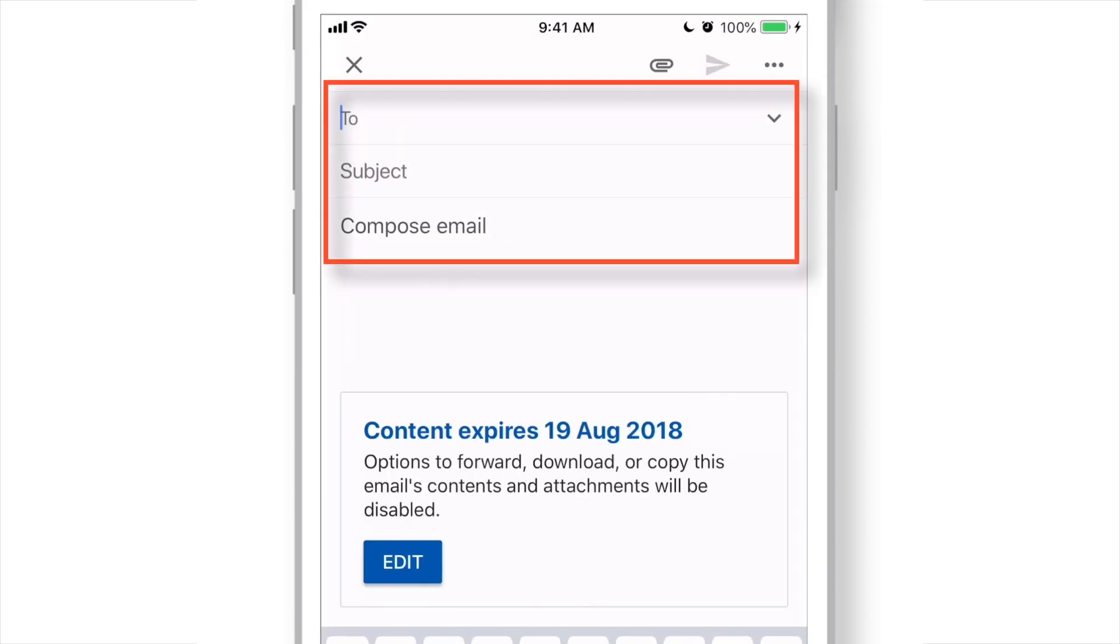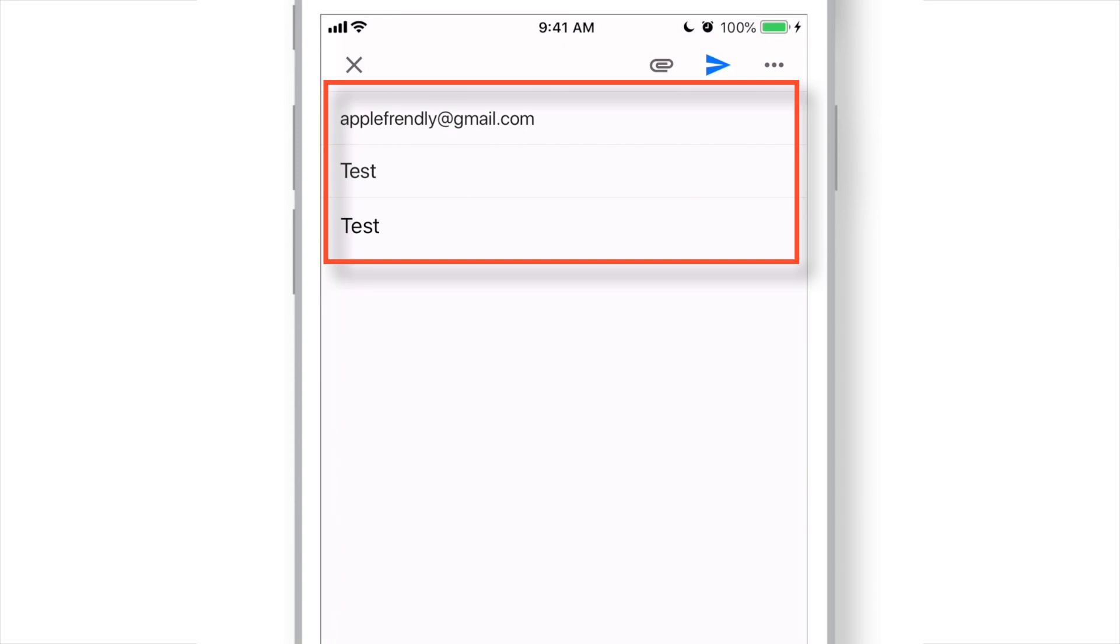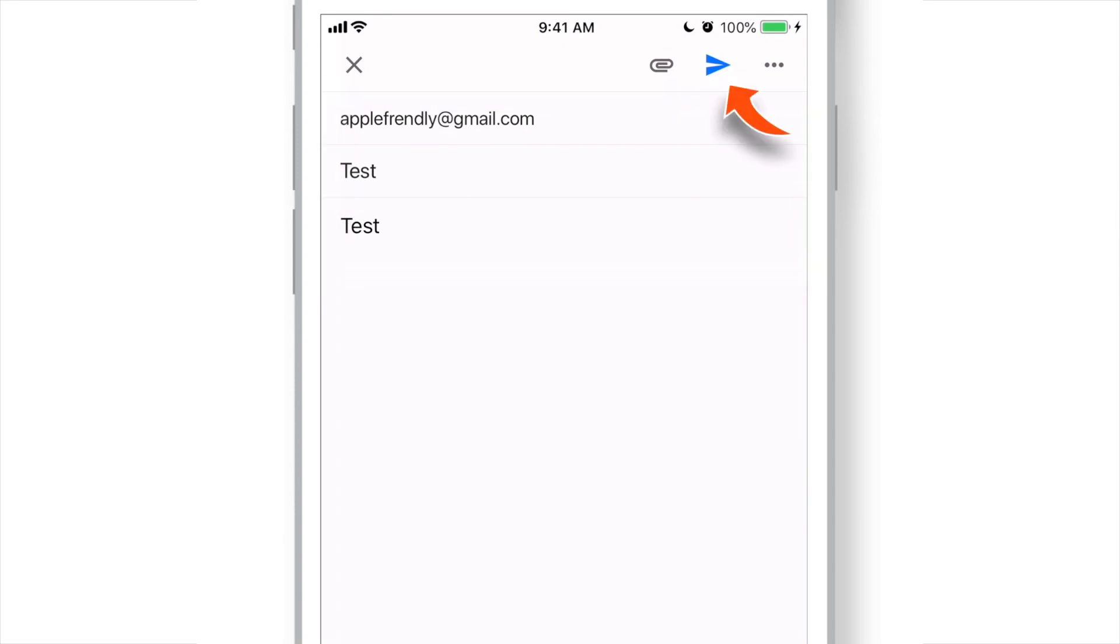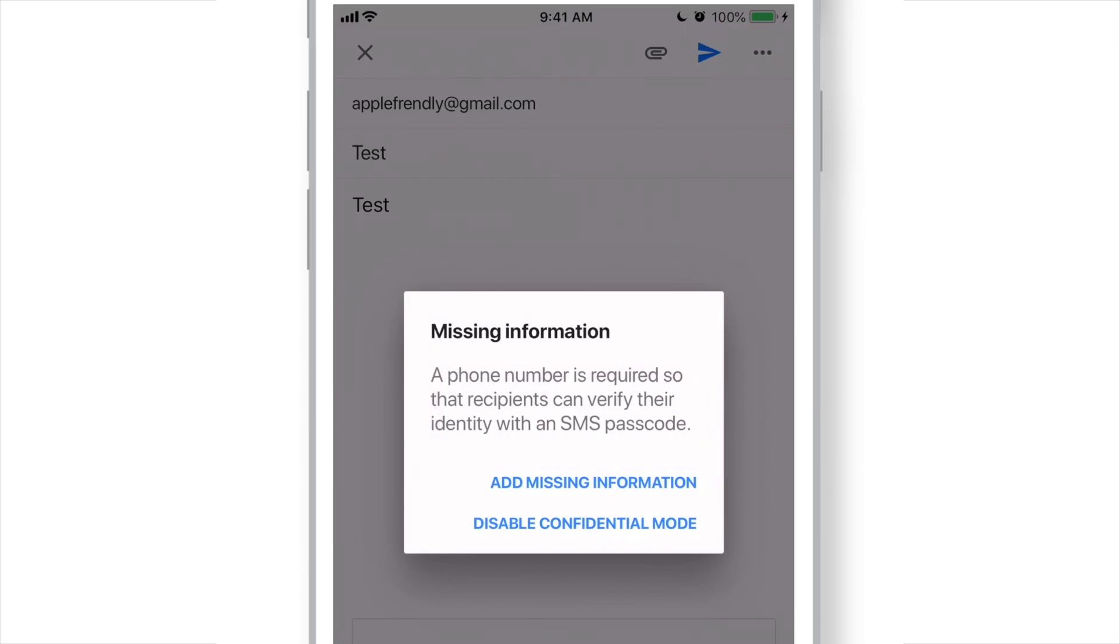Type in email address, subject and your message. And hit Send. Now, it says you need to add phone number for sending SMS. So, hit Add Missing Information.